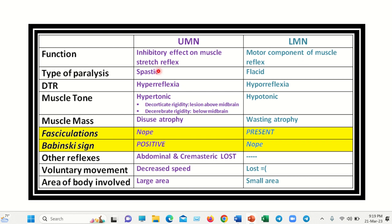In the case of upper motor neuron lesion, there are specific features: the inhibited effect on muscle, stretch reflex present, and paralysis will be of the spastic type. Hyperreflexia develops, muscle tone becomes hypertonic, and disuse atrophy occurs but no fasciculation. Babinski sign will be positive, and other reflexes such as abdominal reflex and cremasteric reflex are lost. Voluntary movement is reduced.